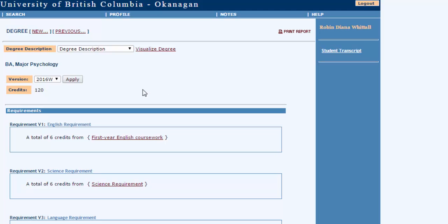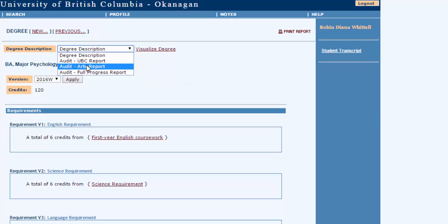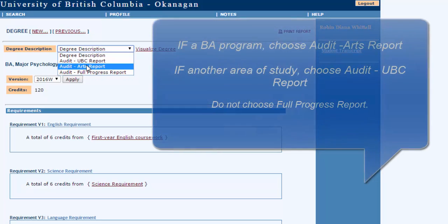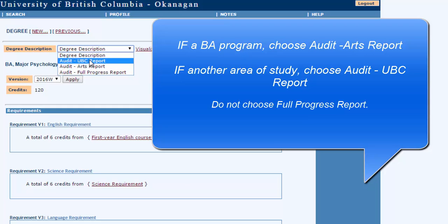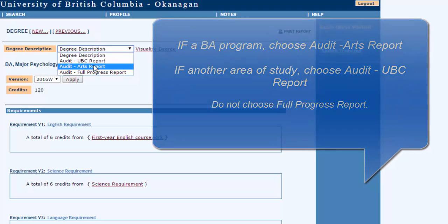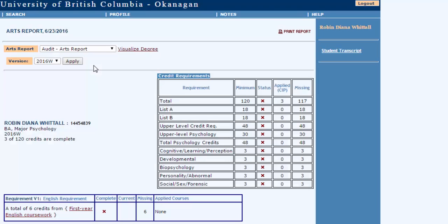Okay you're not done yet. The next drop-down box up here you need to choose Audit Arts Report if it's an Arts degree. If it's another degree such as a Bachelor of Science or other areas of study you choose Audit UBC Report. But because we're looking at psychology let's choose Arts Report.